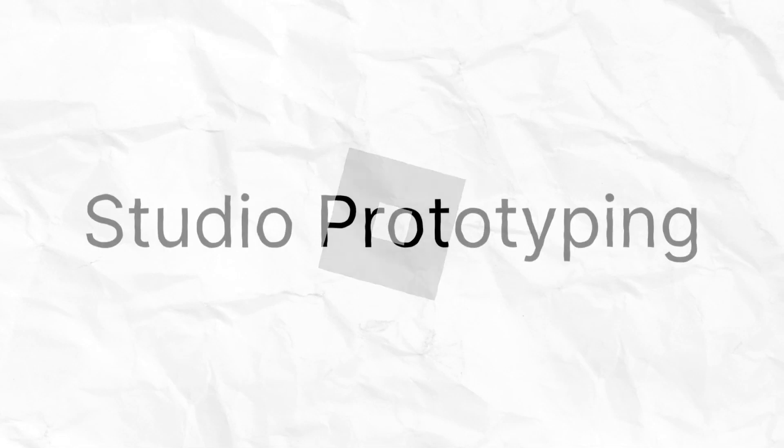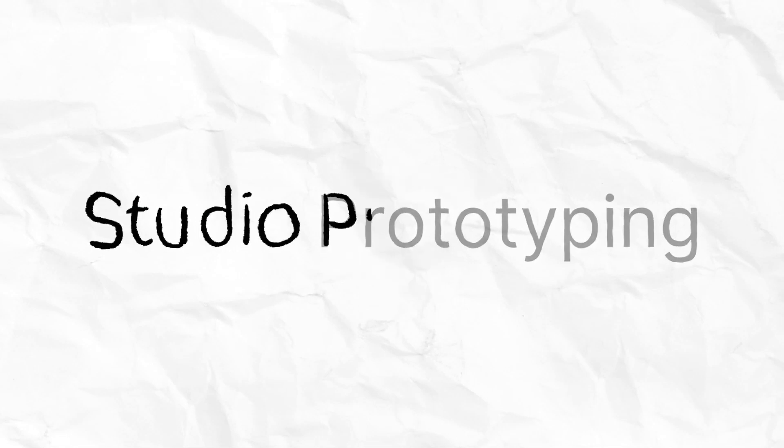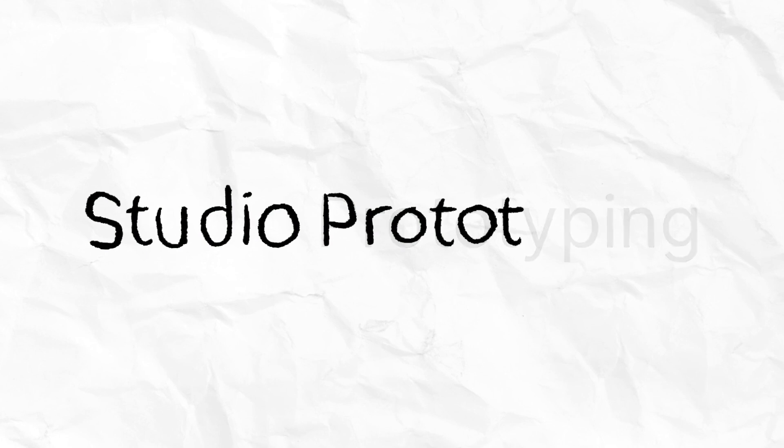In this video, we're going to talk about Studio Prototyping, what it is conceptually, and the pros and cons of using it to help design your experience.